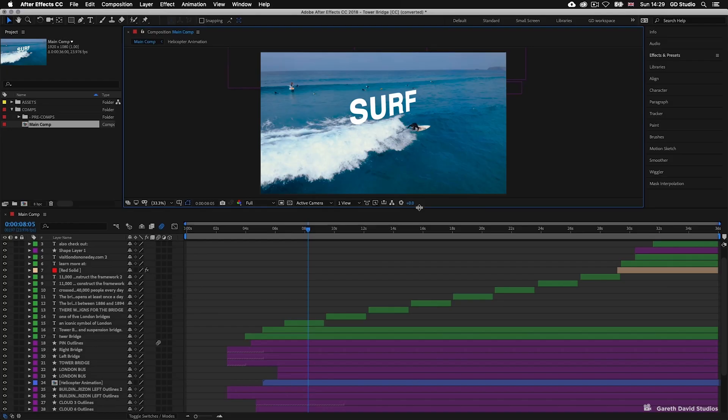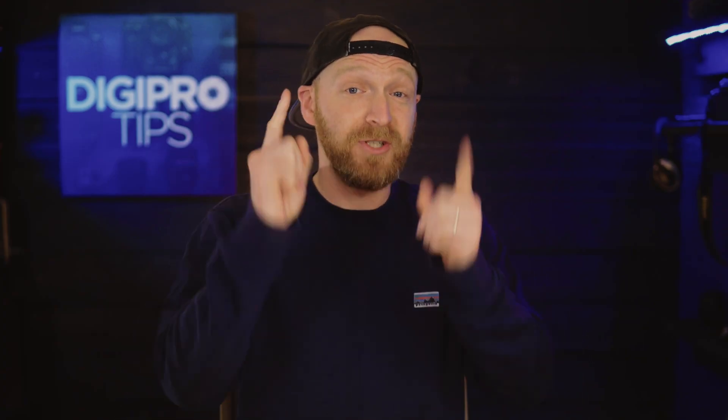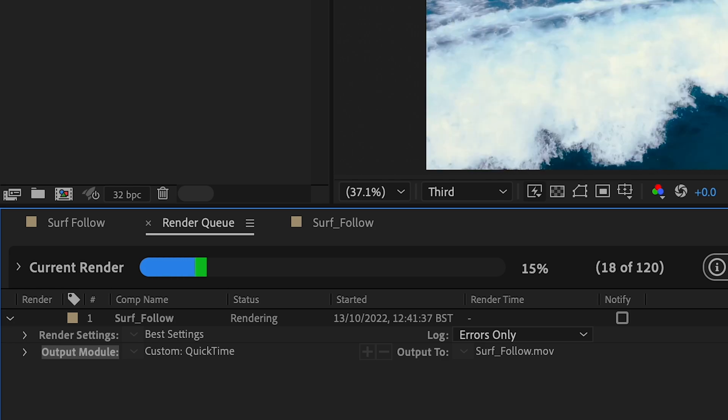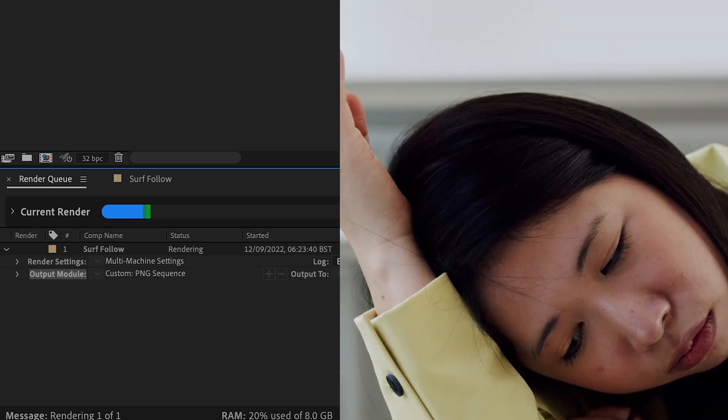Why are you rendering that 200-layer comp on one machine? What do you mean there's no other way? I very much beg to differ. Let me introduce you to a wondrous workflow called network rendering — learn better ways to render a whole project without having to use one computer taking up 12 hours of rendering time. Yes, it is possible, and this is the manual way to do it.